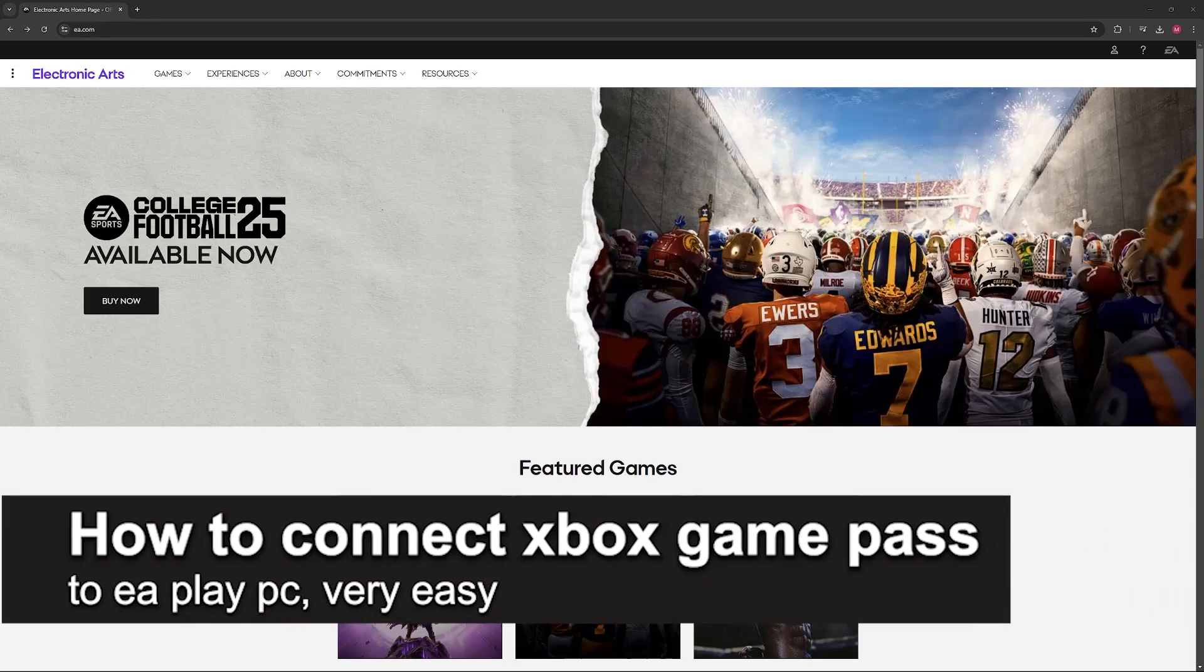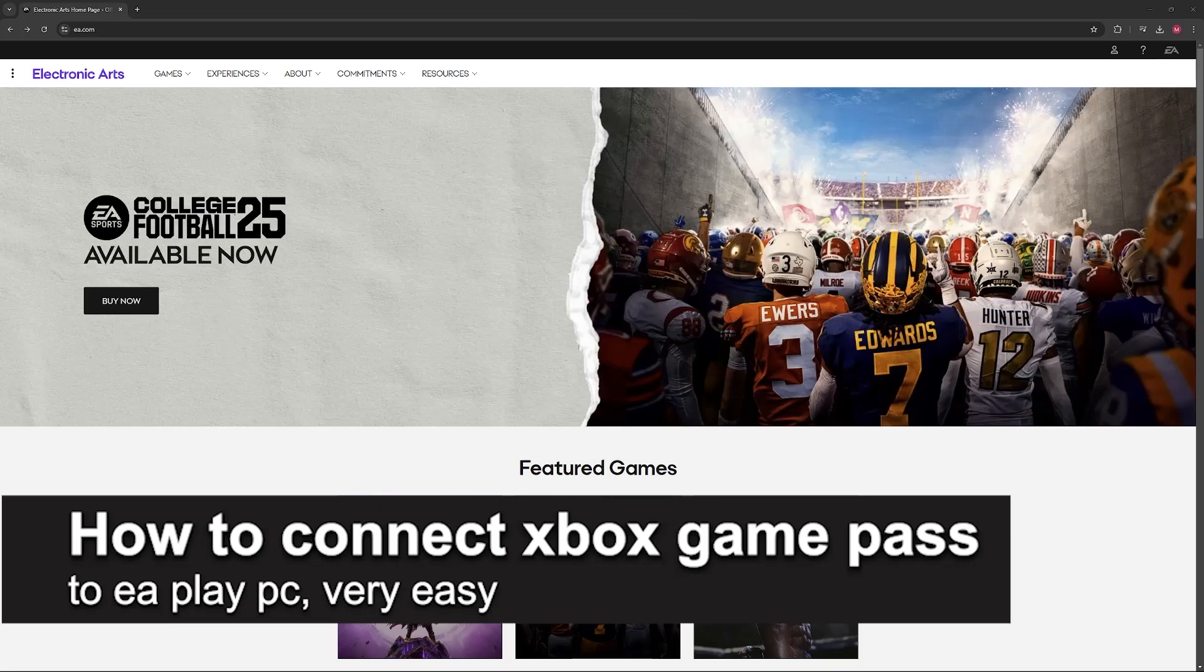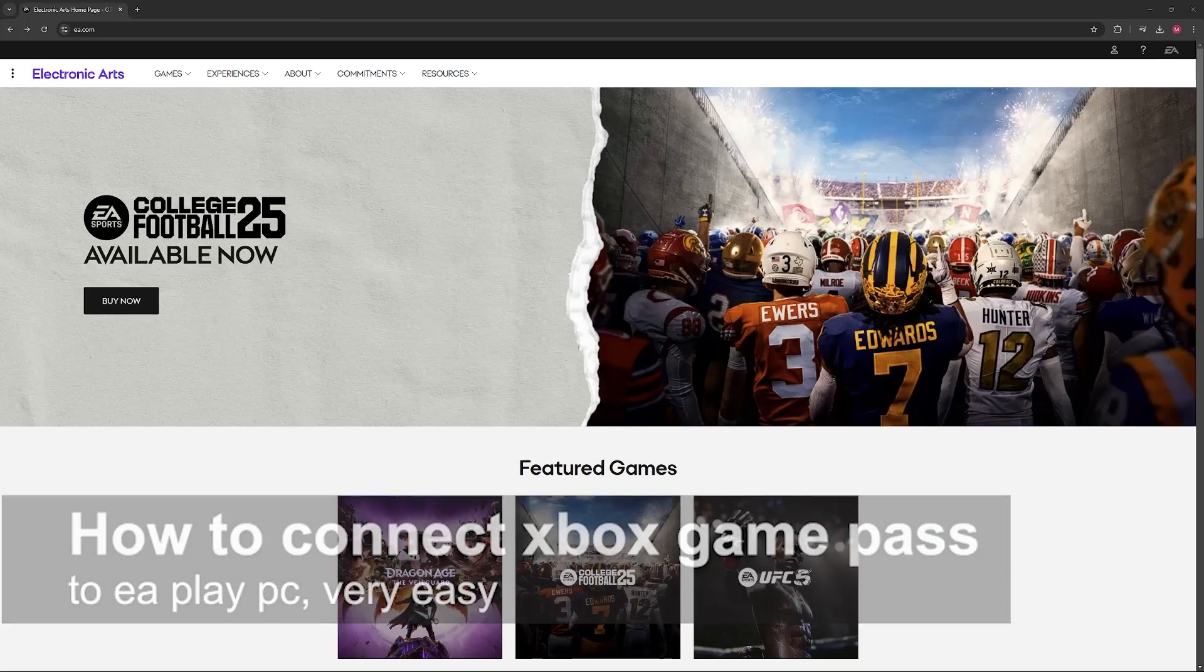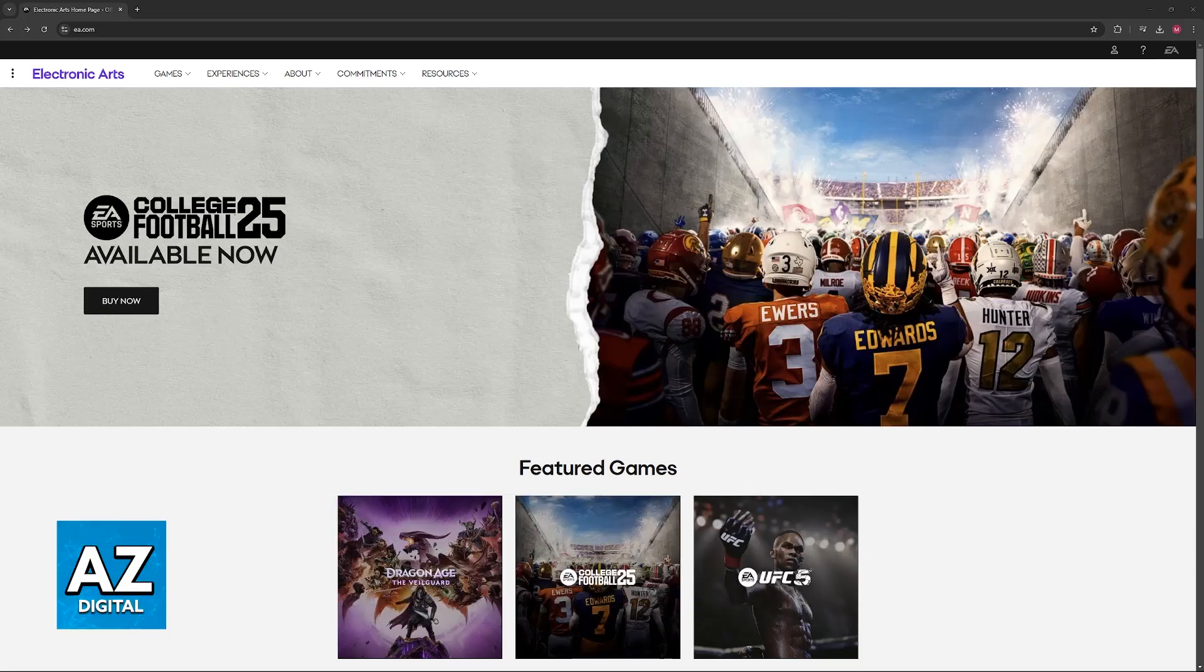In this video, I'm gonna teach you how to connect Xbox Game Pass to EA Play on PC. It's a very easy process, so make sure to follow along.